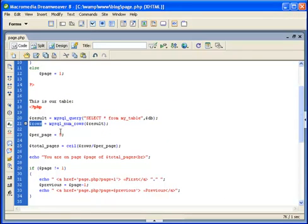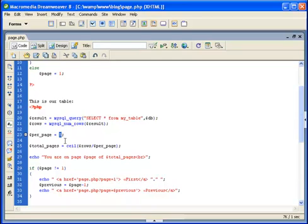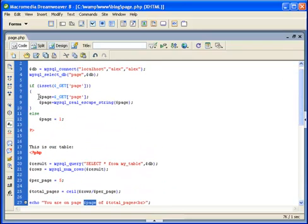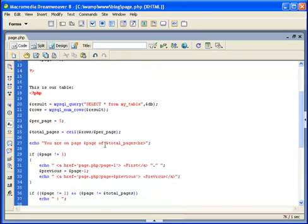I set the per_page variable to the number of records I want per page — I can set it to 5, 10, or anything else. Then I calculate the total pages by dividing rows by per_page and using the ceil() function to round the result up to ensure I have an integer. Then I display the text 'You are on page [current page] of [total pages]', where the current page value is retrieved from the URL.